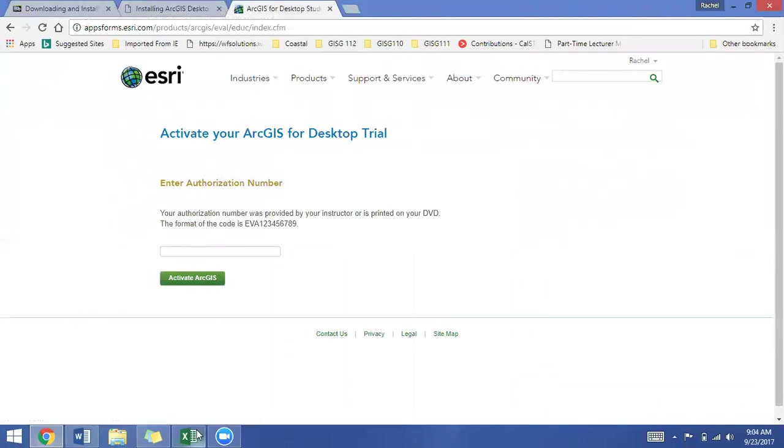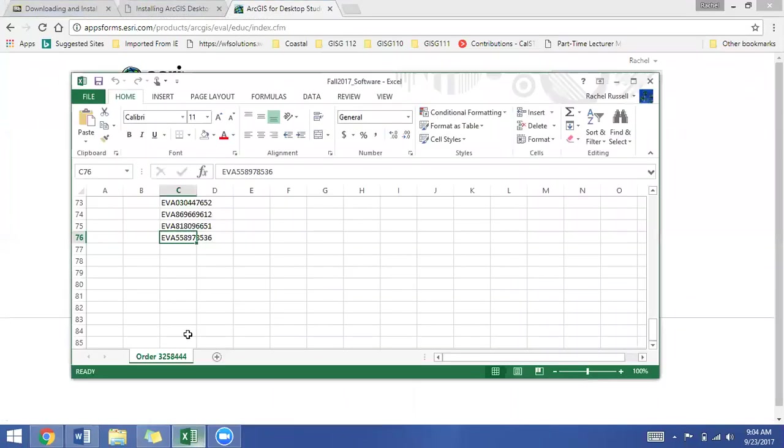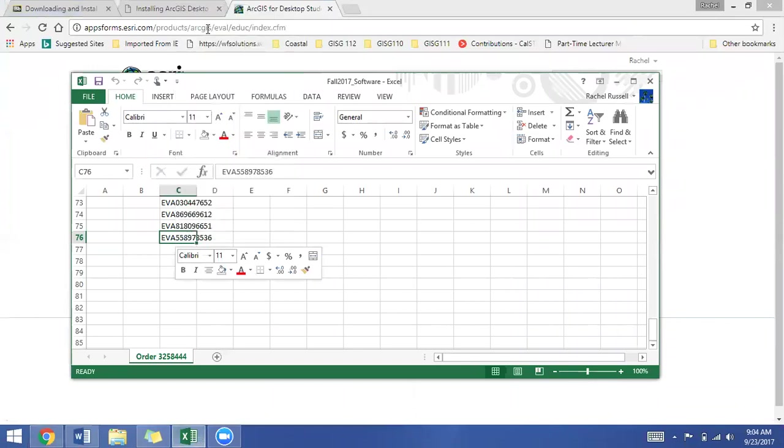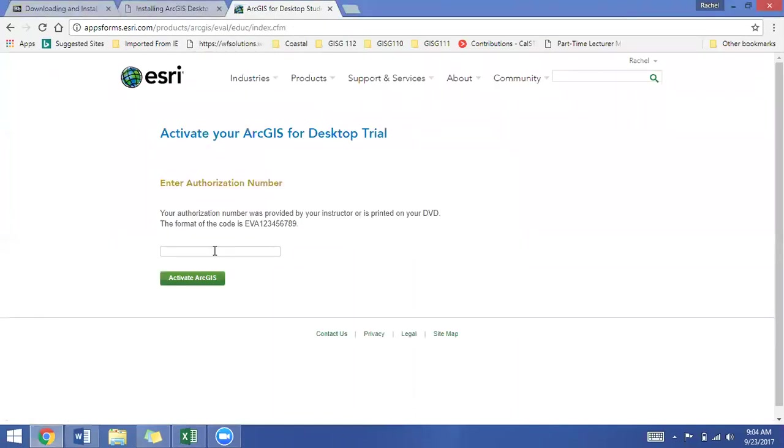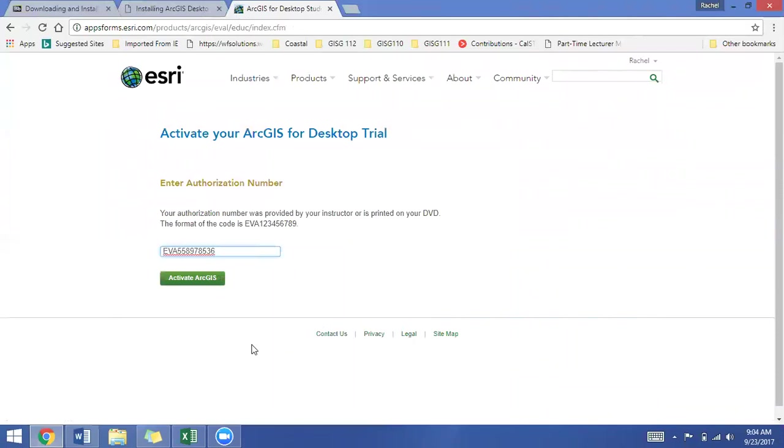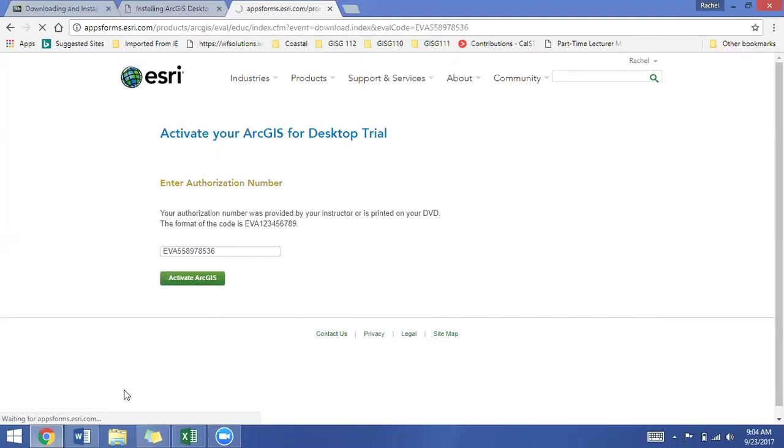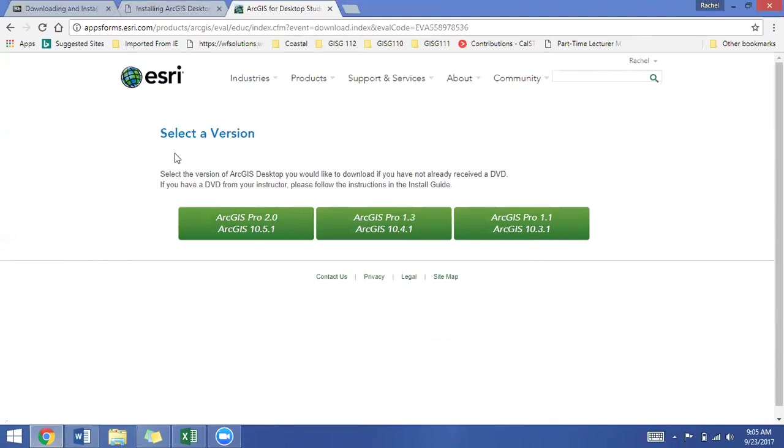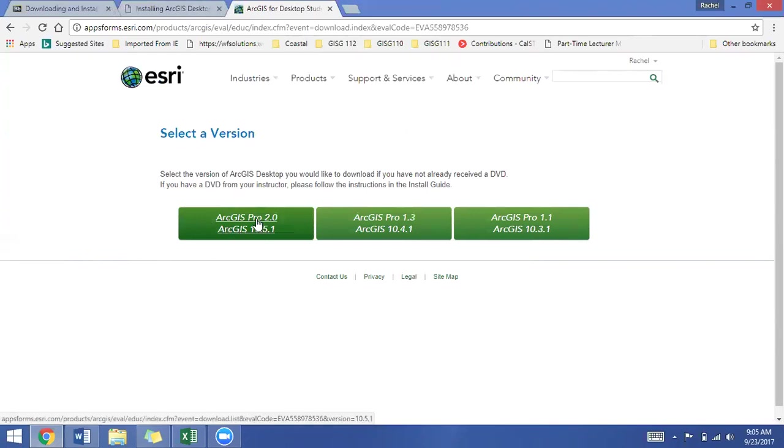Now your activation code you'll find on the Excel sheet, so you can copy and paste that or type it in, whatever is easier for you. And click on the Activate ArcGIS button. When you get to this Select a Version page, you always want to pick the latest version of ArcGIS. So for this tutorial, I'm picking ArcGIS 10.5.1 with ArcGIS Pro 2.0.